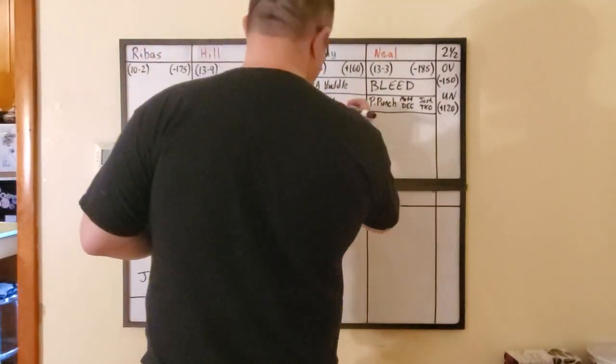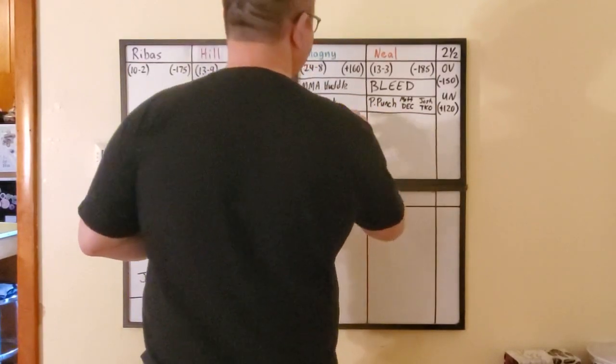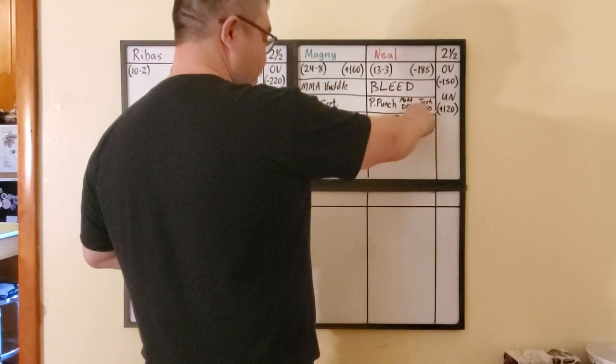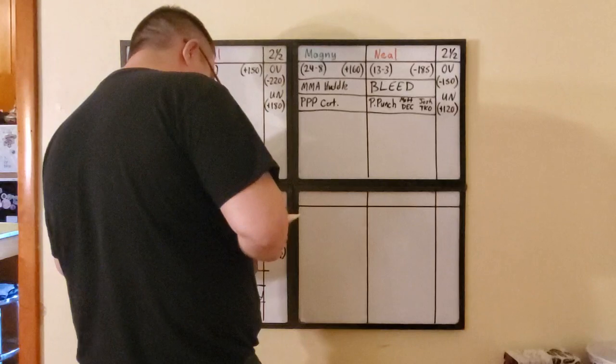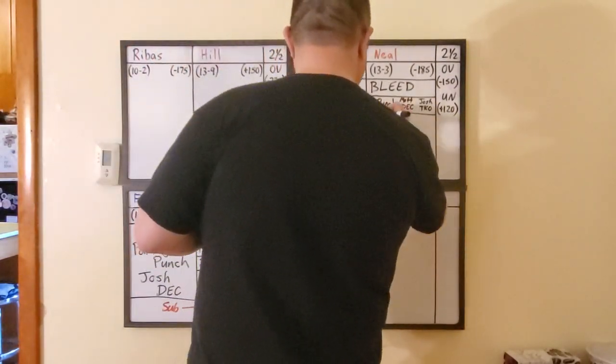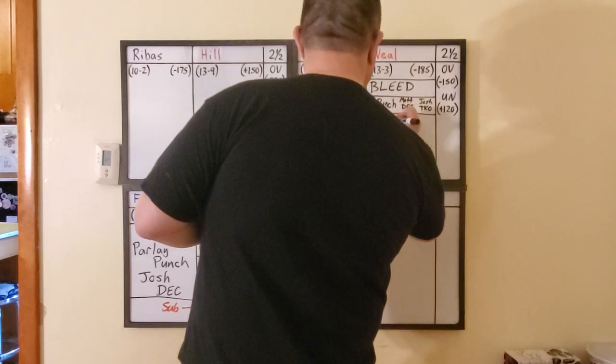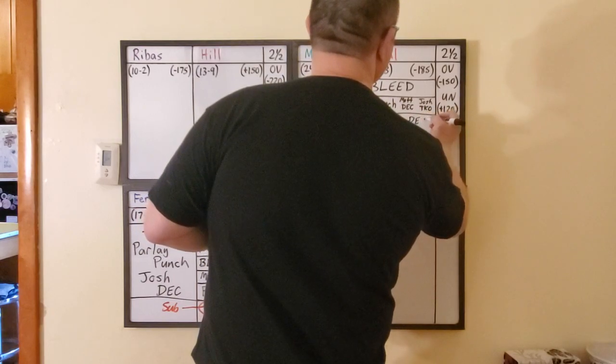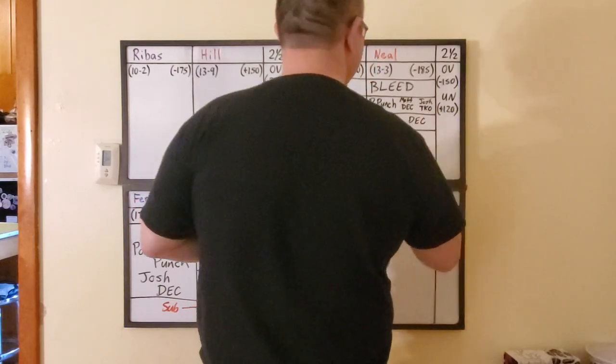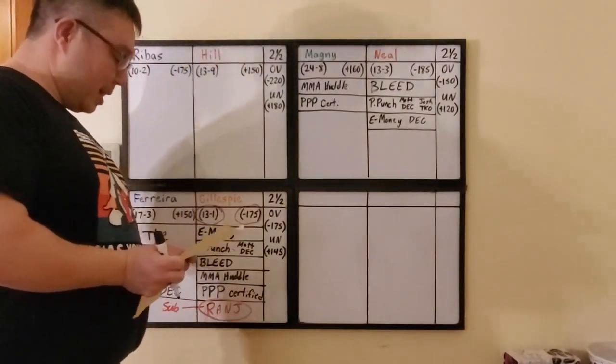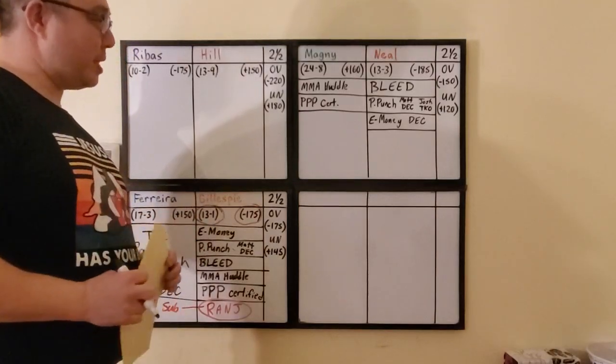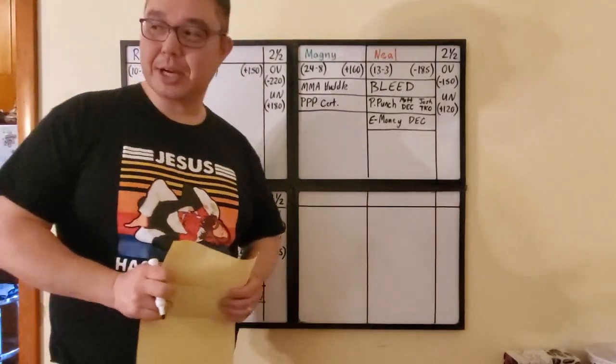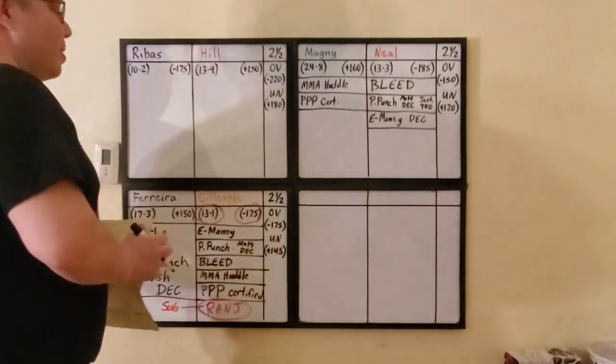So that's another, the second Triple P Certified pick. So that's three cappers there really if you want to put it that way. But there's two here. And finally, E-Money is going to be the deciding factor. And E-Money is taking Jeff Neal by Decision. He is never going to take Neil Magny to win ever again. For some reason, he's always faded Magny. He thinks he's overrated. A lot of those wins he got, he shouldn't have won. He just had not really good things to say about Neil Magny.